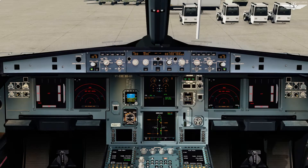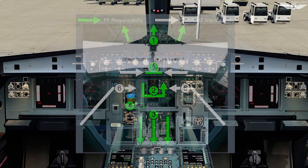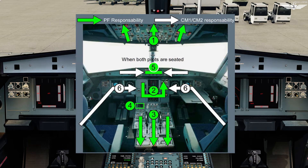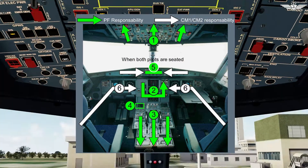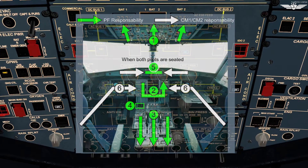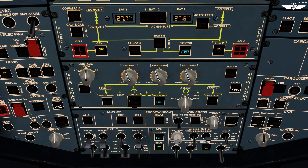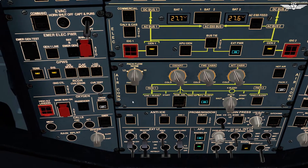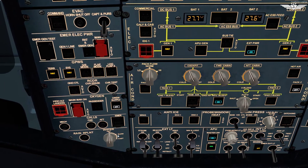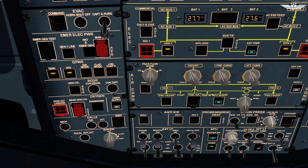Our cockpit is powered up and we are done with our prelims. For the preparation we are going to follow the standard panel scan sequence. The purpose of the scan is to test a few systems, enable a few, and extinguish white lights. Starting with the overhead panel — Airbus has a philosophy of all white lights out.